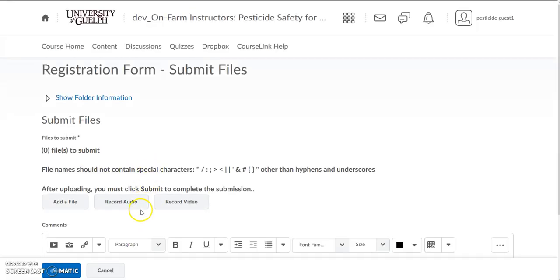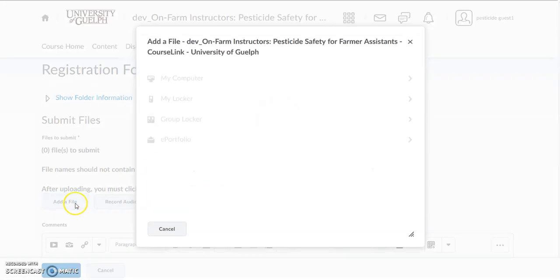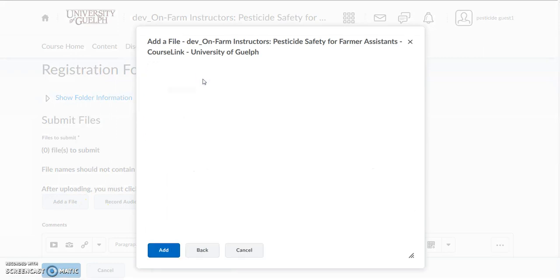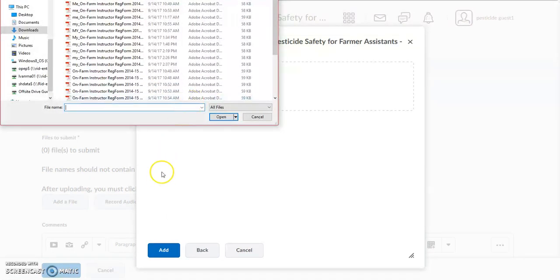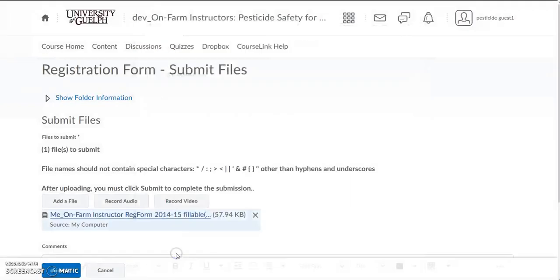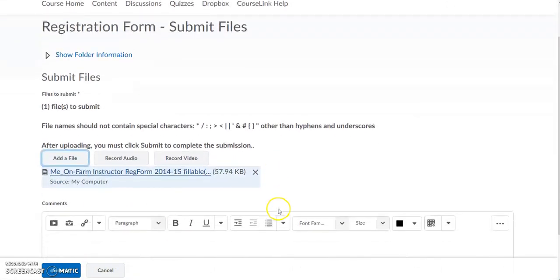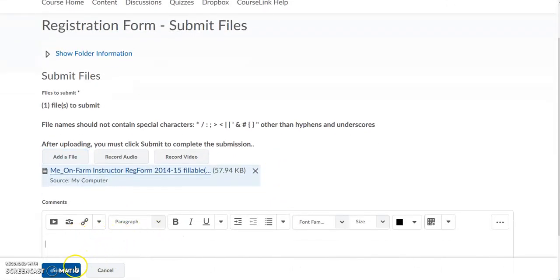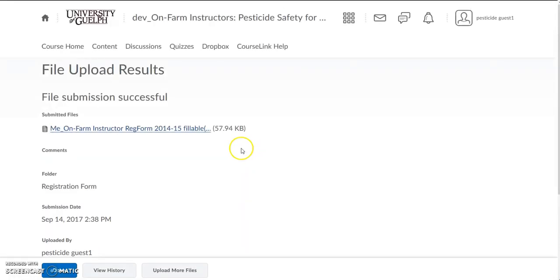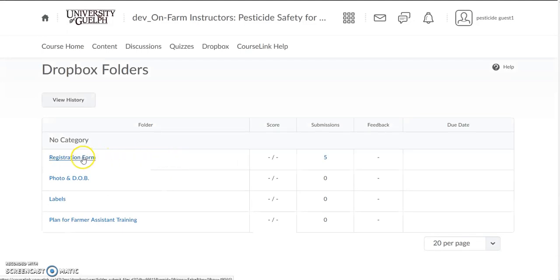Once you've closed the form you can submit it to the registration form folder within the Dropbox. Link to the form here and you can submit that form by finding the file from your computer, uploading it, and adding it. Once it's done you can give a comment to your instructor if you like and then submit it to the Dropbox. You can double check by looking in the Dropbox at the registration form — submissions have been completed.